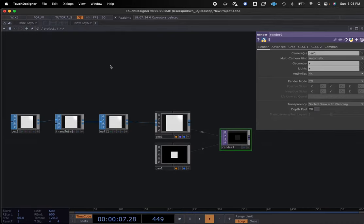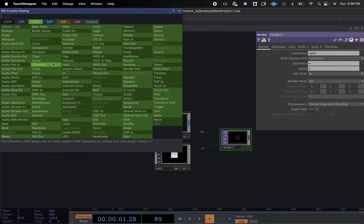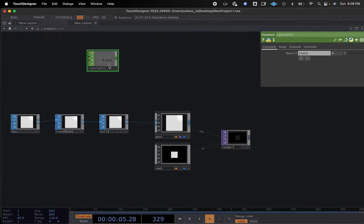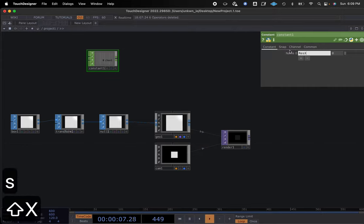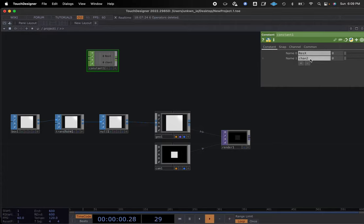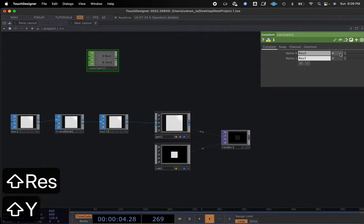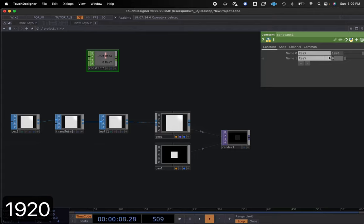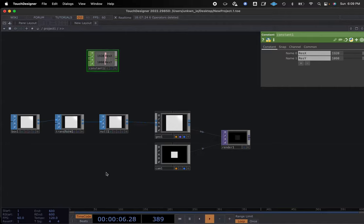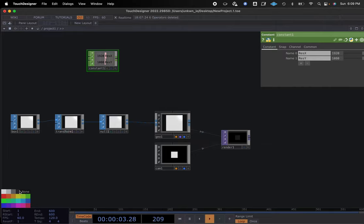One of the things I like to do is add a constant so I can always make sure my resolutions are appropriate and switch to different resolutions and displays. We're going to call this ResX for our first section and add another one called ResY. We're going to set this at 1920 by 1080. I'll press C on the keyboard for a color palette and make mine black for res. Then I'll rename this to Res so I have it within my network to reference at any point.